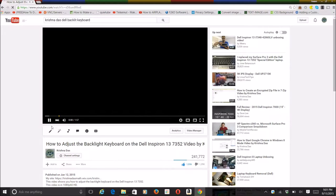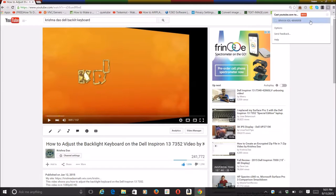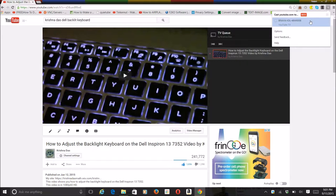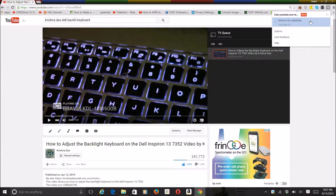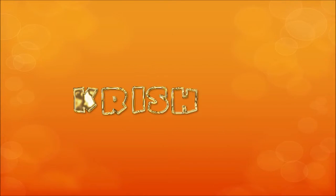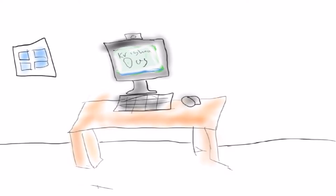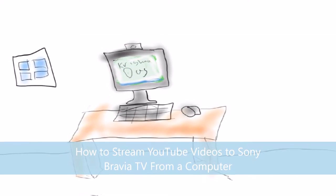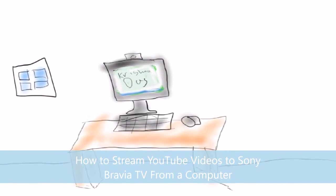Hello everyone, welcome to the lesson. Today I'm going to show you a way to stream YouTube videos from your PC or computer to Sony Bravia TV.